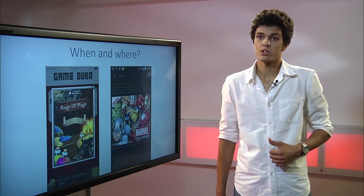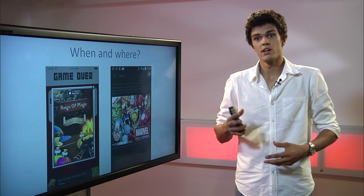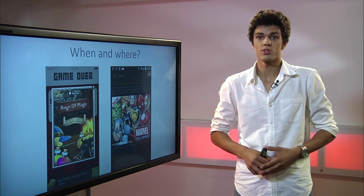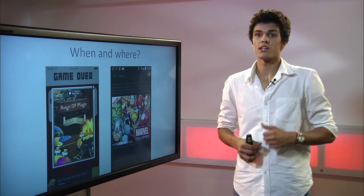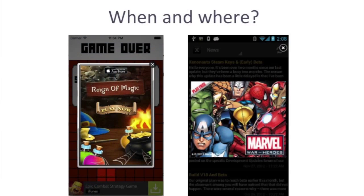When and where should you show the interstitial ad formats? The practice shows that the best place and time would be either at the end of a level if you have a gaming app, or if not, you just have to space them out so they will not annoy the user.